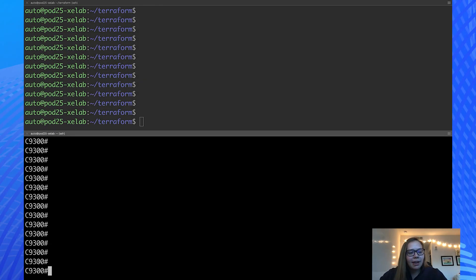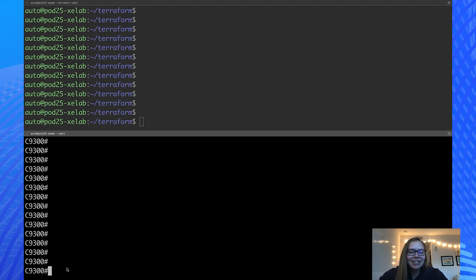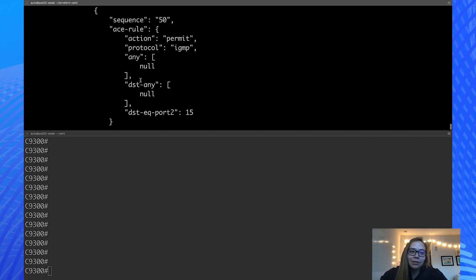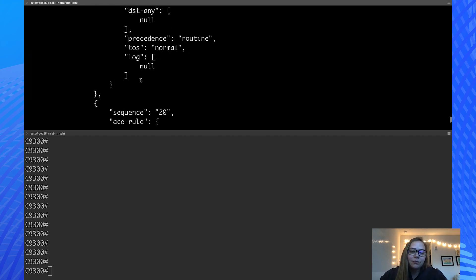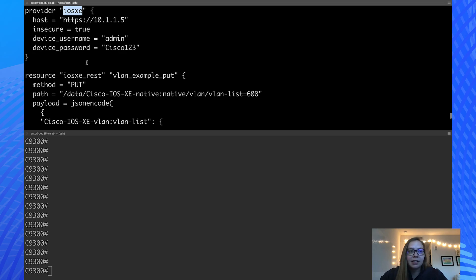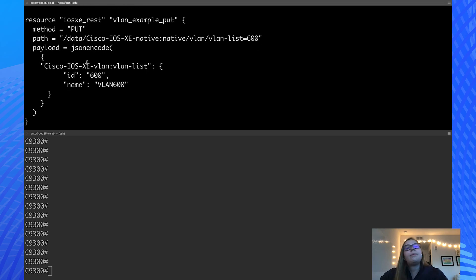In this case, we have a 9300 switch, and we'll be configuring both an ACL and a VLAN on the switch. So let's take a look at our Terraform file first. There are a few different things going on here. We have our provider, the IOS Xe provider, and the device that we're going to configure. But the part to focus on here is the resources.